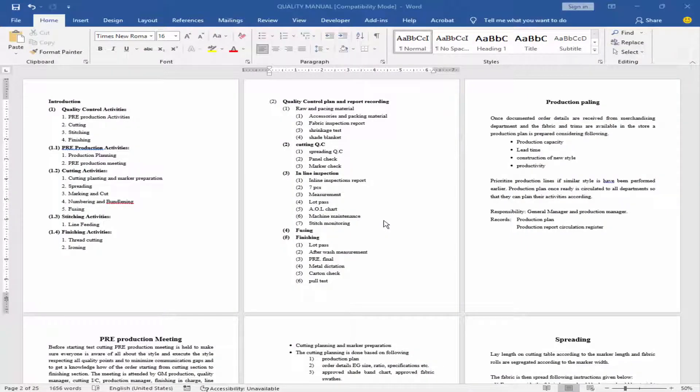Assalamualaikum. In this video I will show you how to insert different page numbers to different sections in Microsoft Word.